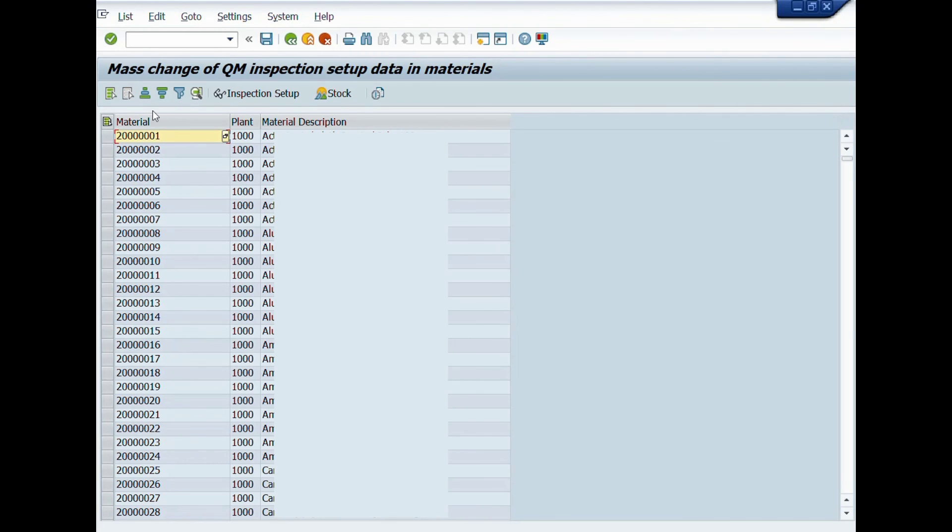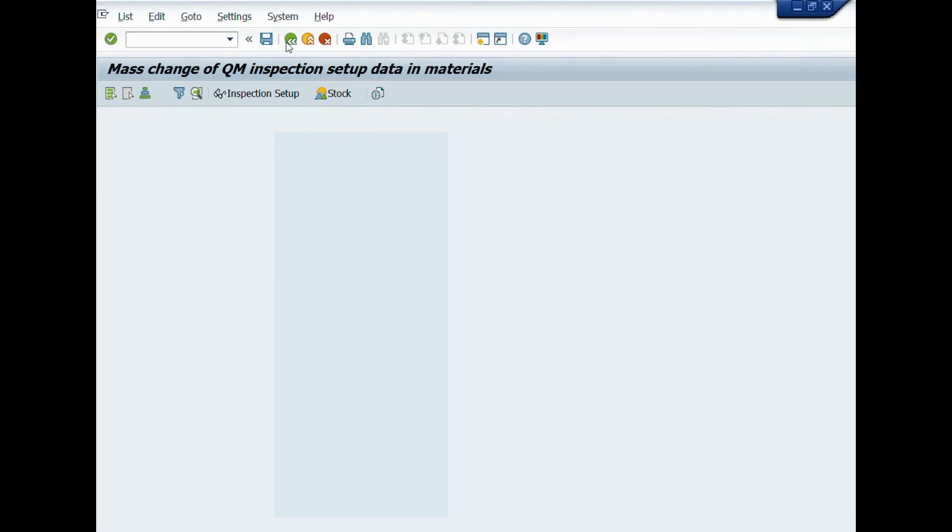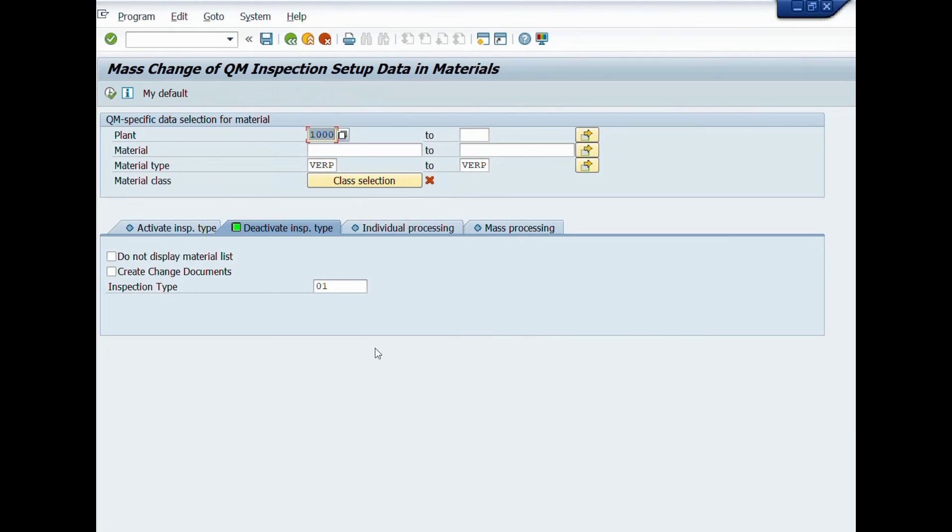Great work! You have done it! Thank you! This is the end of lecture number 9. In lecture number 10, we will learn how to create quality inspection plan or task list. See you next time!